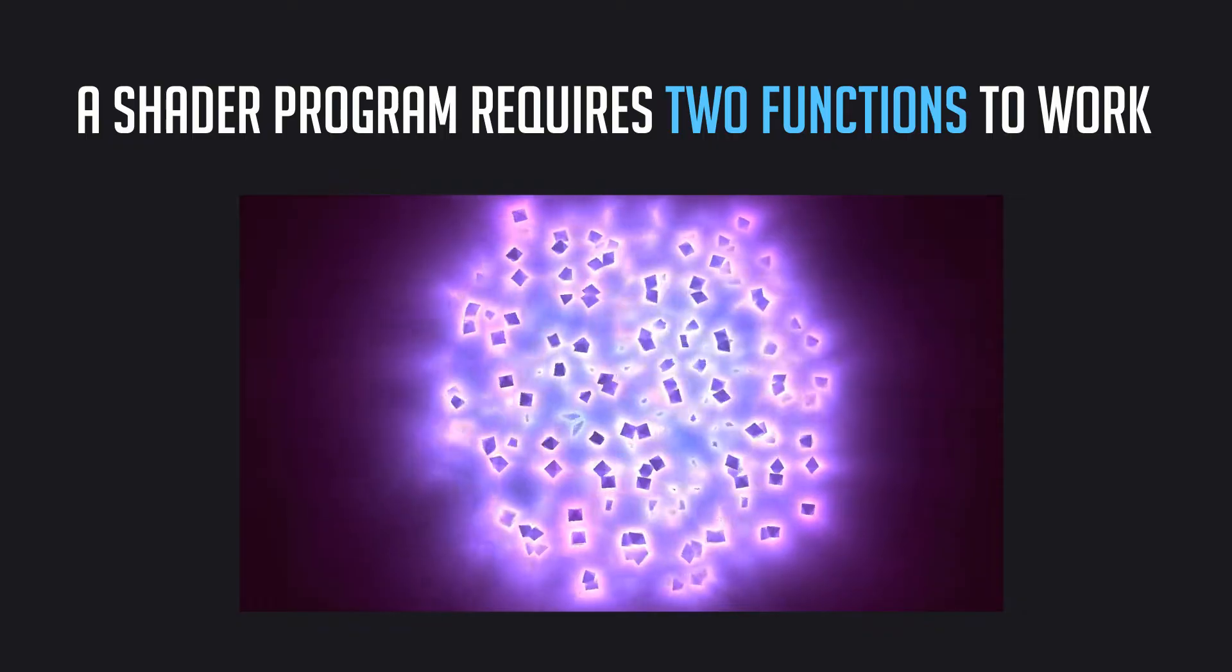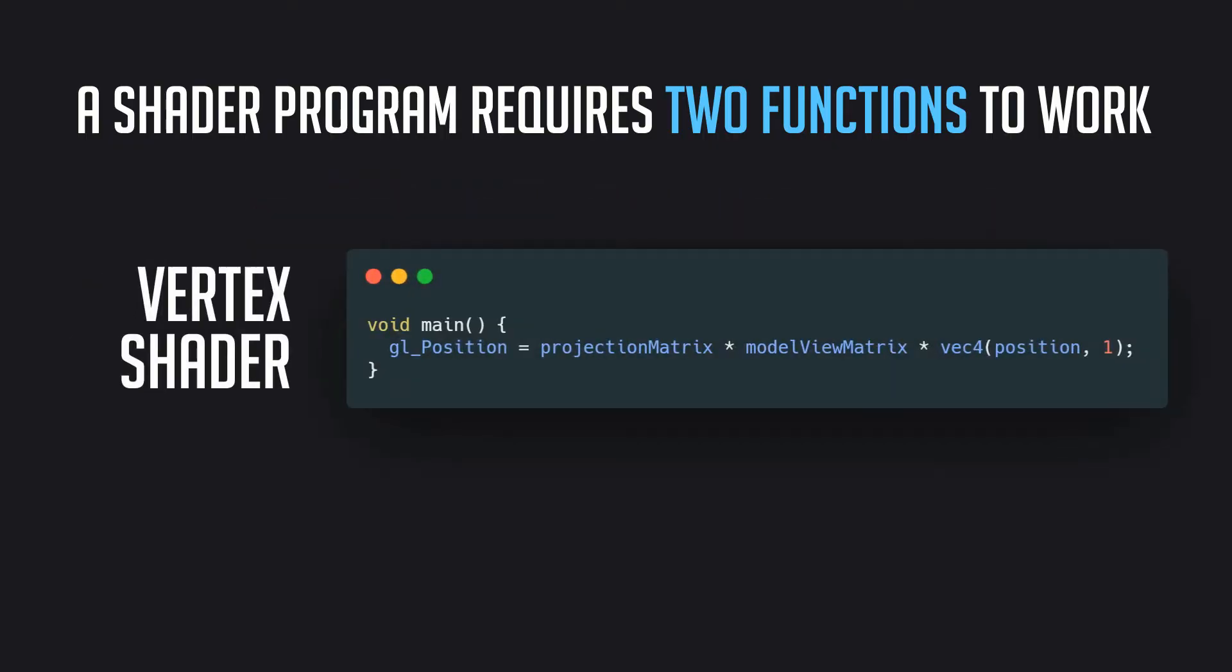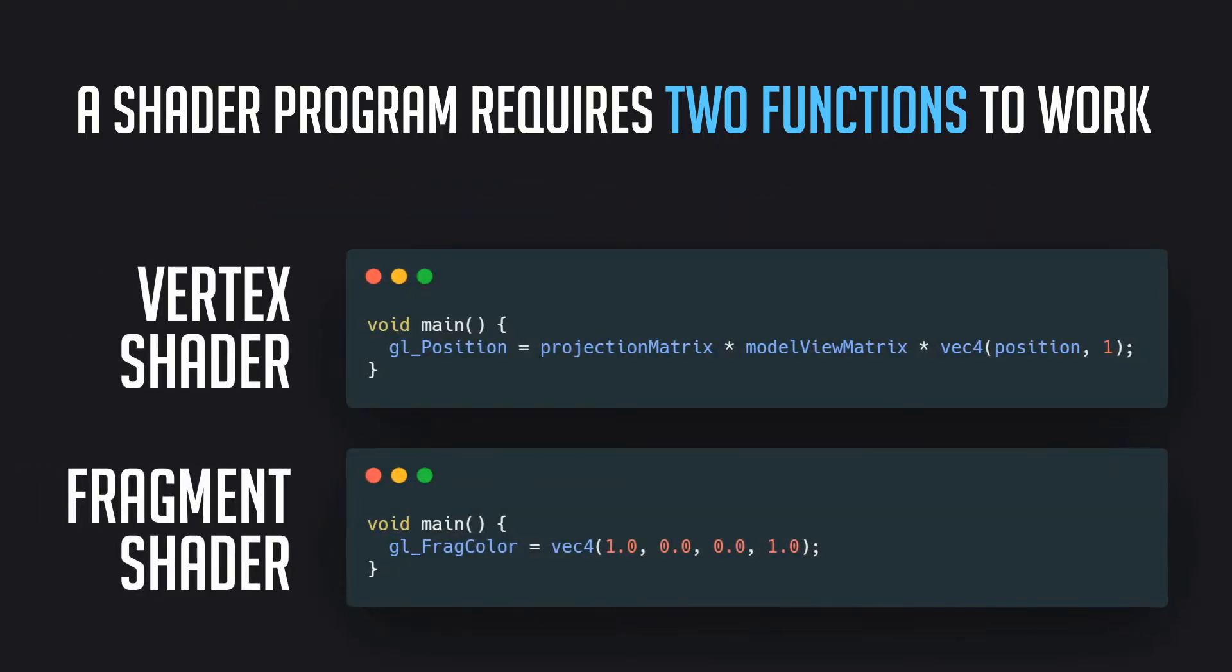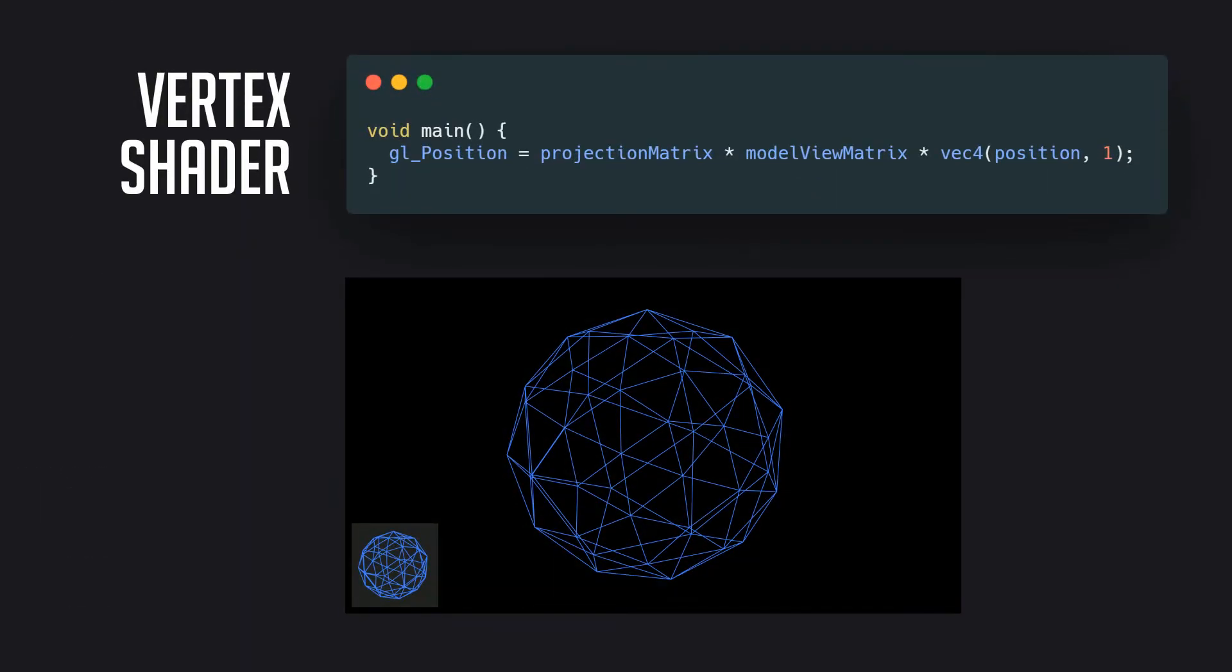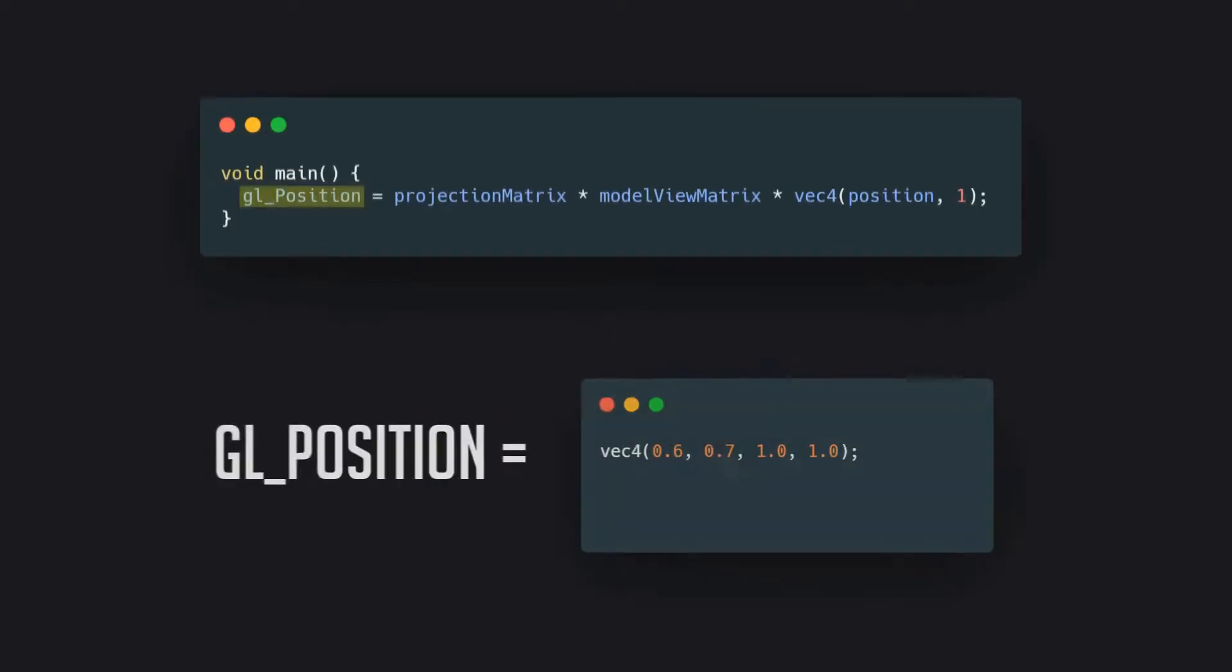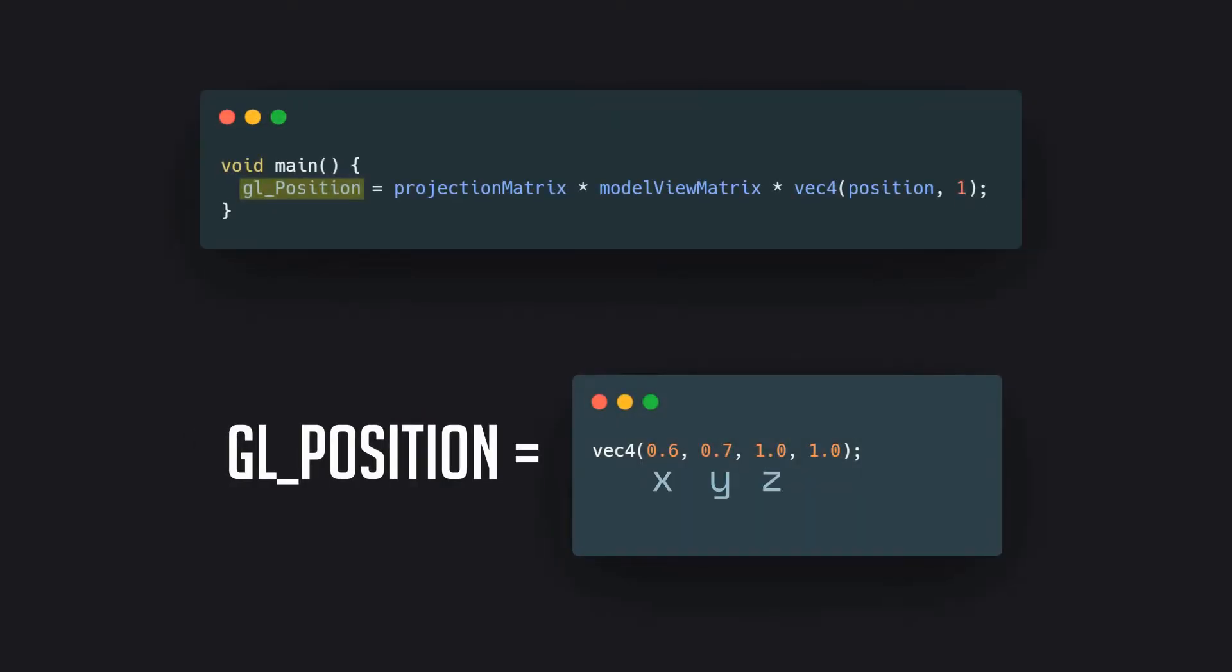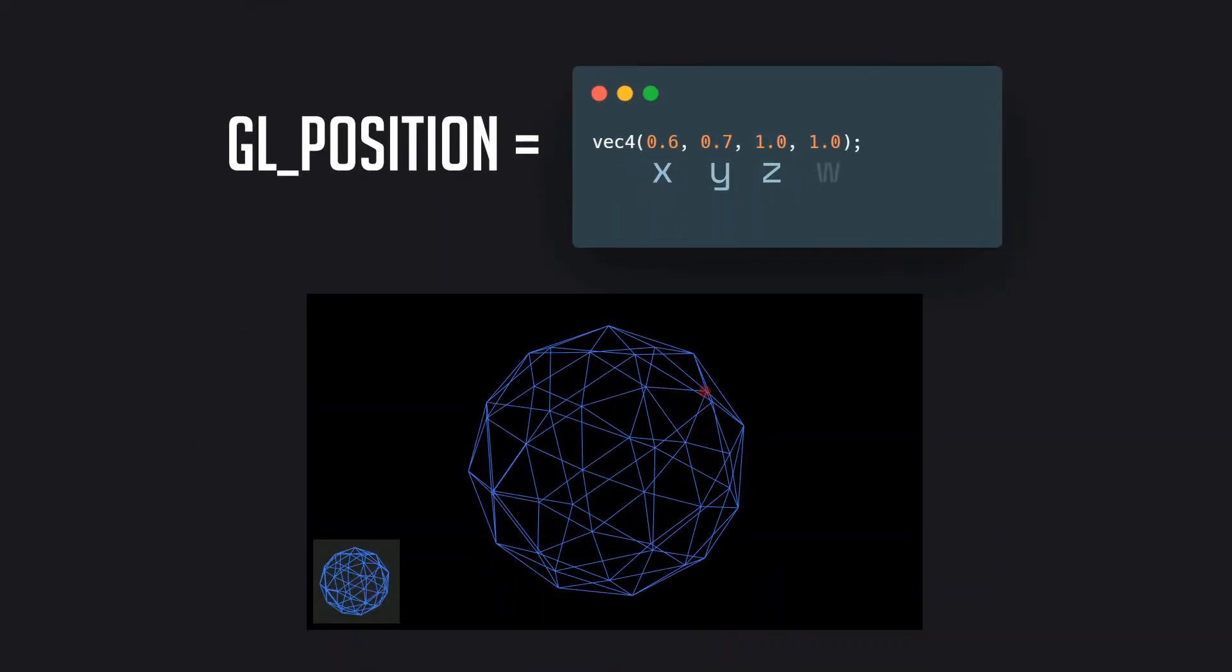The two functions the shader program consists of are a vertex shader and a fragment shader. A vertex shader is run once for every vertex provided by a 3GS geometry. It is responsible for setting a property called GLPosition, basically an XYZ coordinate that represents the position of the vertex on the screen.